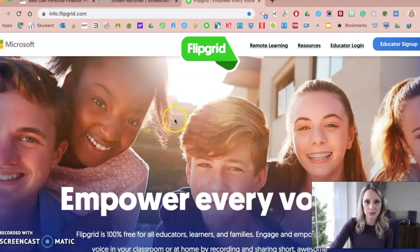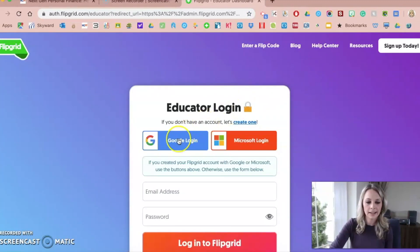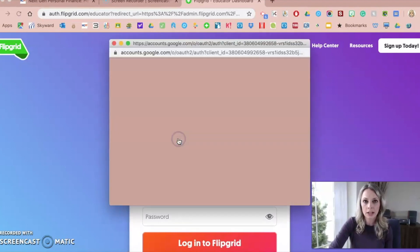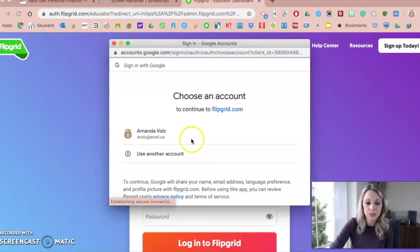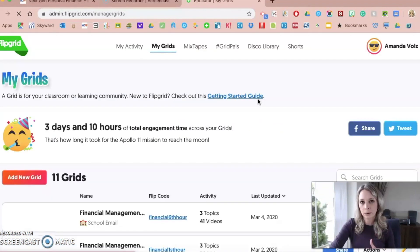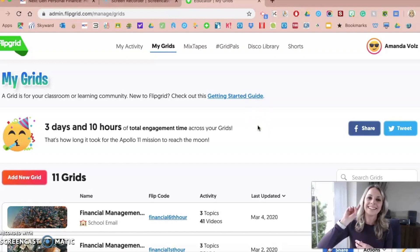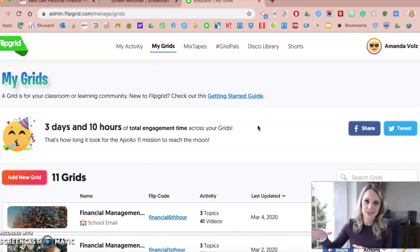If you have never used Flipgrid before, you're going to want to sign up for an account with the blue button. I already have an account — I've used Flipgrid for a couple of years. I log in with my Google account because I'm a Google Classroom user and we have Google Apps for Education in our district. Flipgrid syncs really well with Google Classroom, so if you're a Google Classroom user, there's like a one-button assign that sends the Flipgrid right to your Google Classroom, which is awesome.